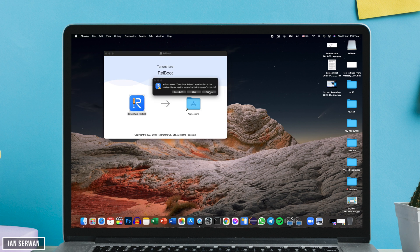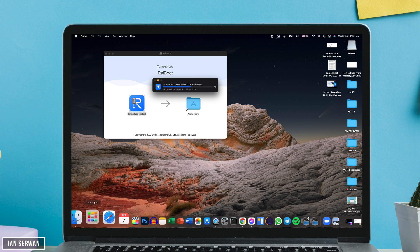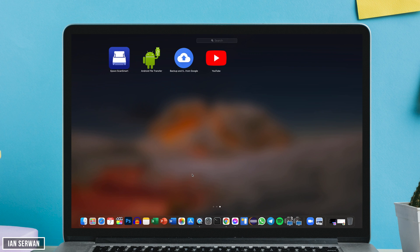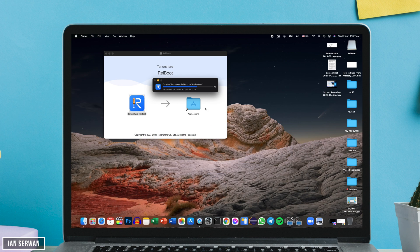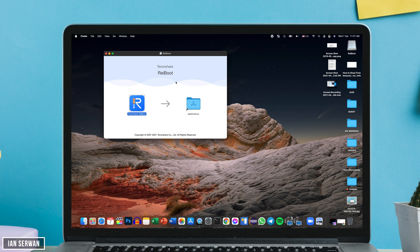It's very straightforward. All you need to do is drag the application into your Applications folder and wait for the copying process to finish. Then you will have the application in your app list and you can go ahead and open it from there.